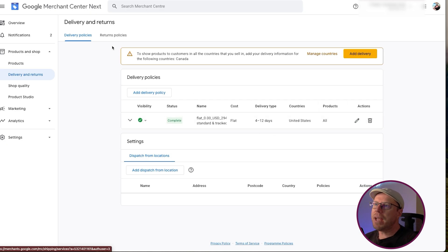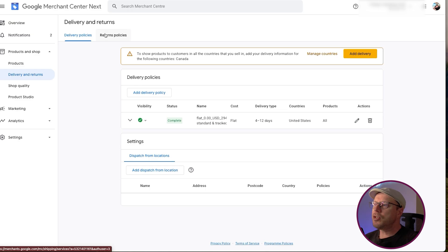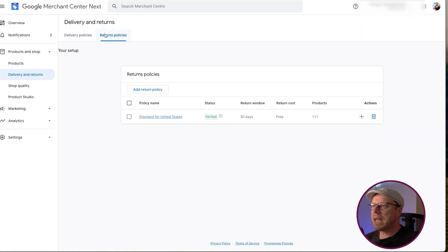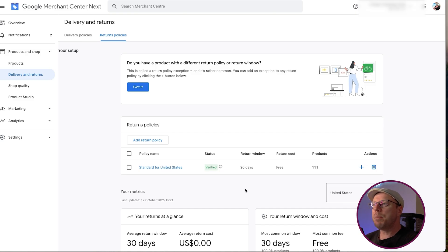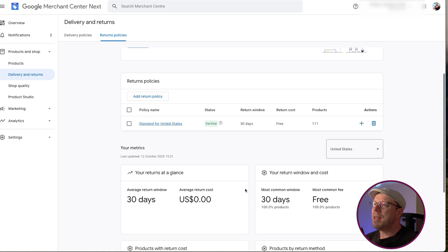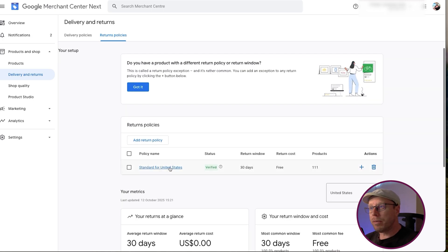Once you've got shipping sorted, head up to the returns policies. Your return window needs to be exactly the same as the URL on your website for returns. If that URL doesn't exist anymore, or the information on that page is different from what you've stated in the Merchant Center, that can block your review.